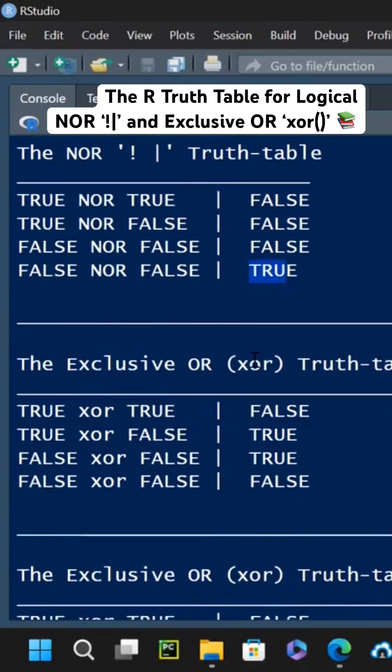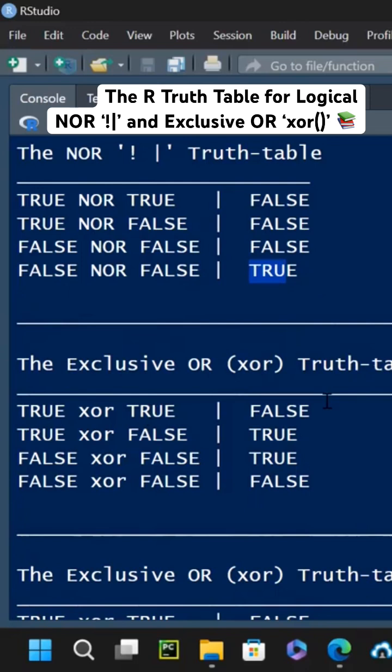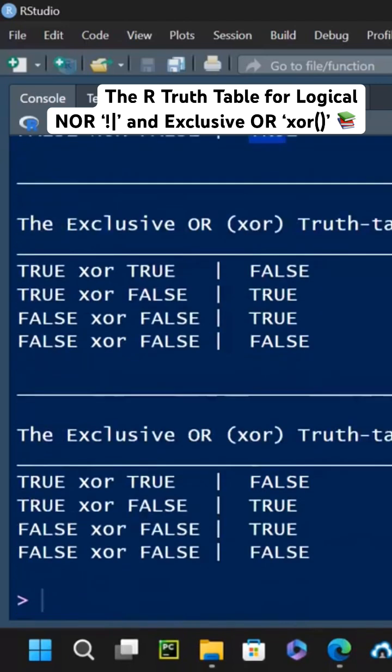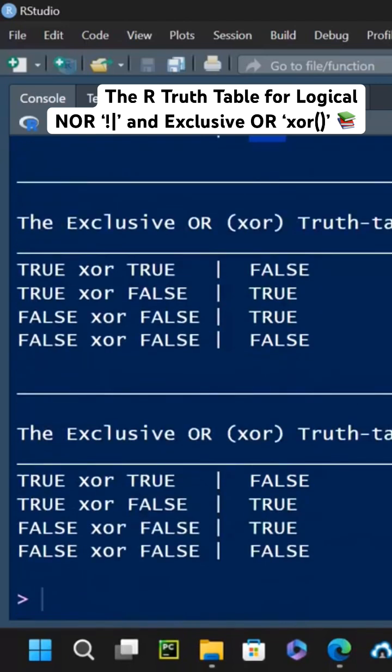There's also exclusive OR, meaning that in order to return true, true and true is returning false, and then false and false is also returning false. But if one of them is different than the other one, then it's going to return true. That's XOR. So that's the exclusive.